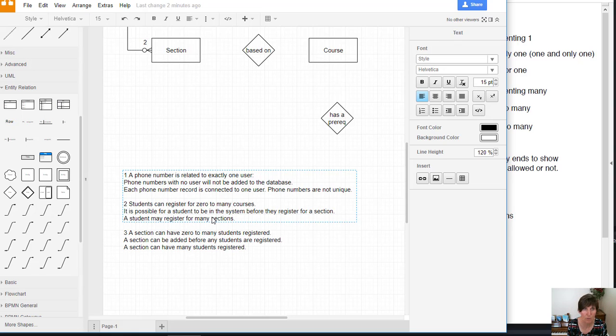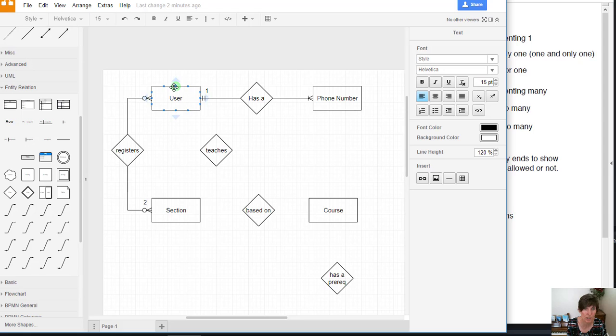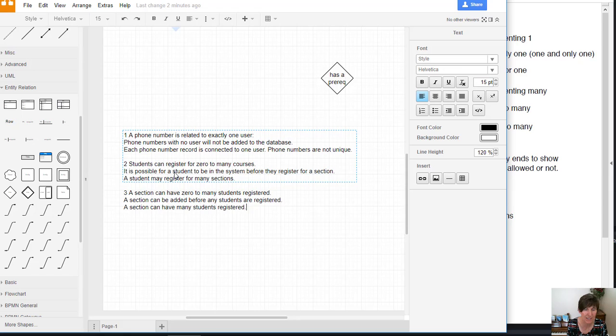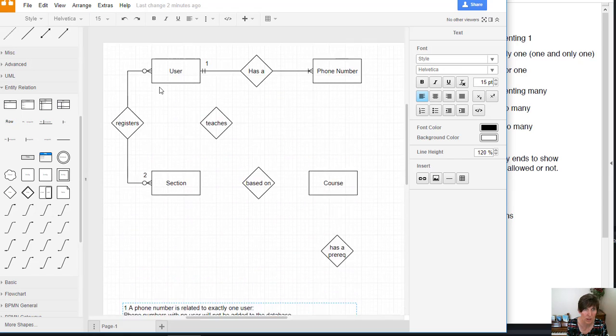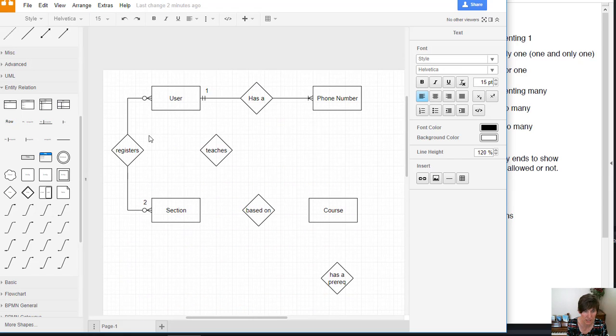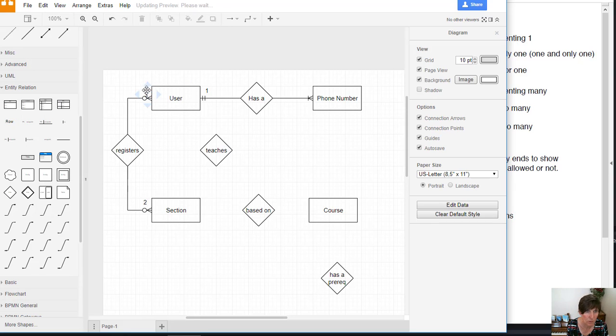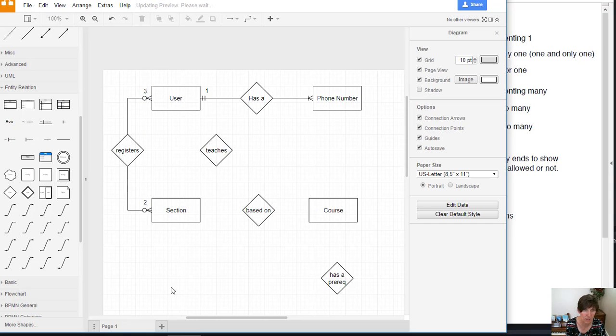So now we've added the connecting line between user and section that goes through registers. And we've added the assumptions on both multiplicities. And we need to add our three here. So double click there and put a three and then move it where it fits. And there we've got it completely defined.